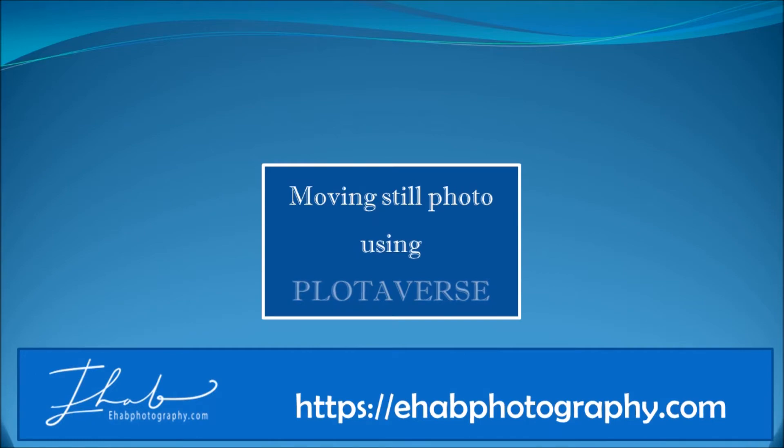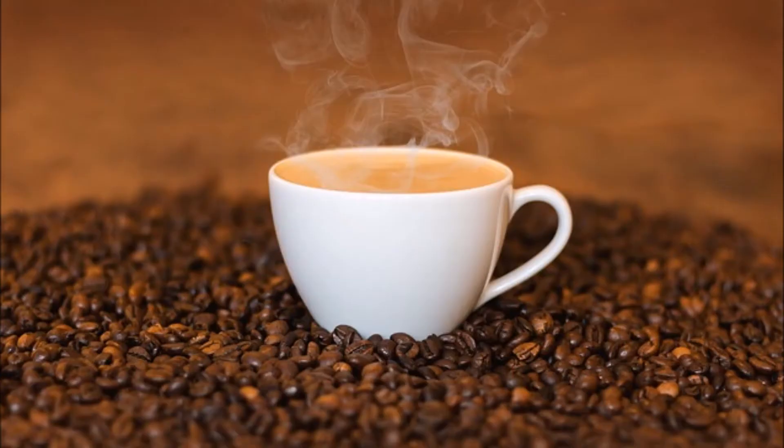Hey guys, I'm going to show you how to move parts of a still photo and turn it into an amazing animation. I'll use Plotiverse software with only the free options.